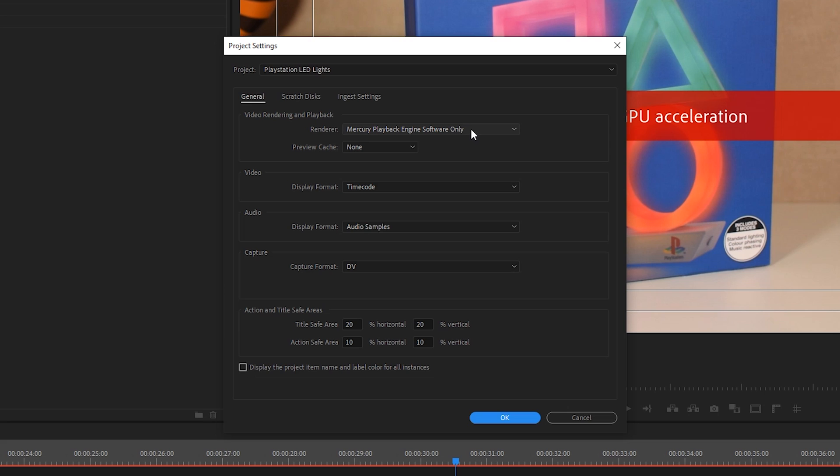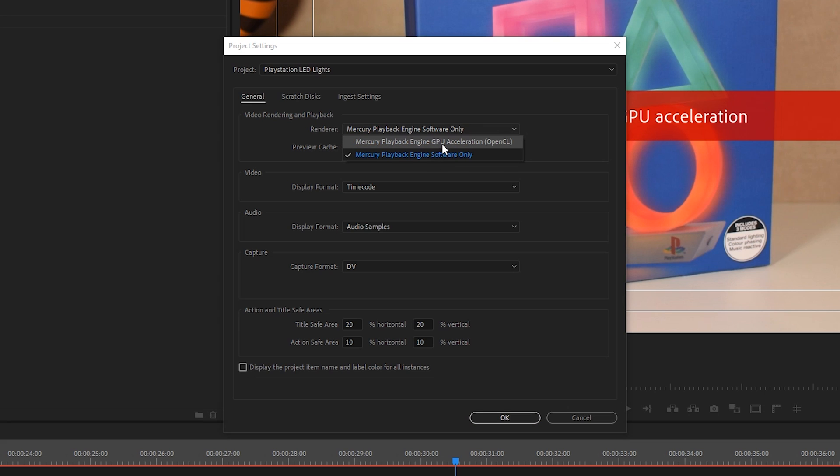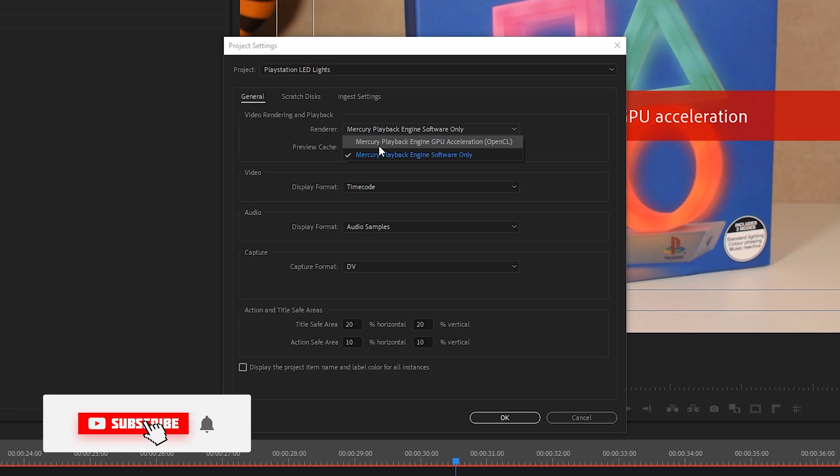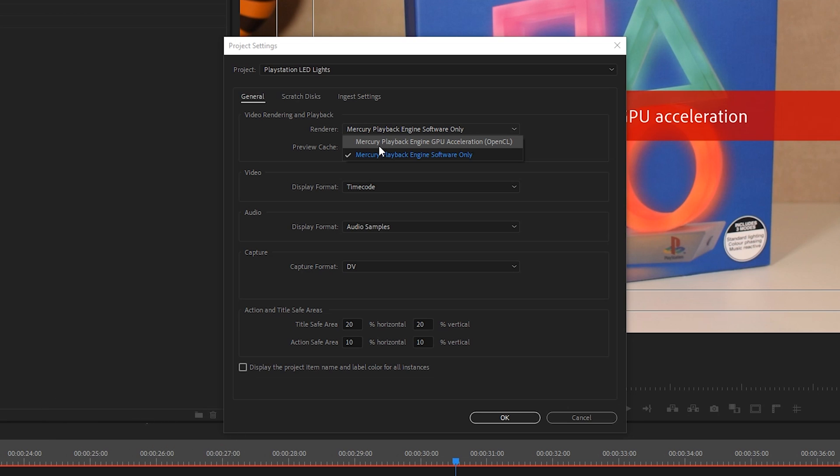What we're going to be doing is clicking this drop down, and we're going to need to select GPU Acceleration. Either OpenCL will be here or CUDA will be here. If you have an AMD graphics card in your system like me, you will have OpenCL here. If you have an NVIDIA graphics card in your computer, it will show up as CUDA. So all you need to do is select OpenCL or CUDA depending on your graphics card.